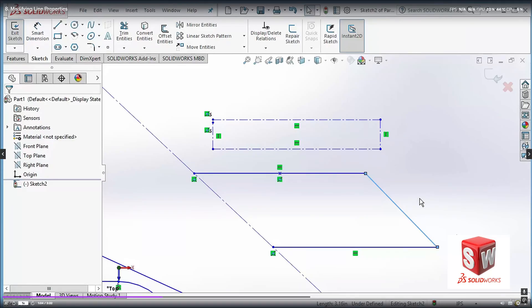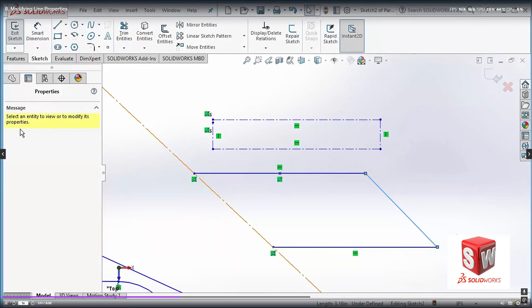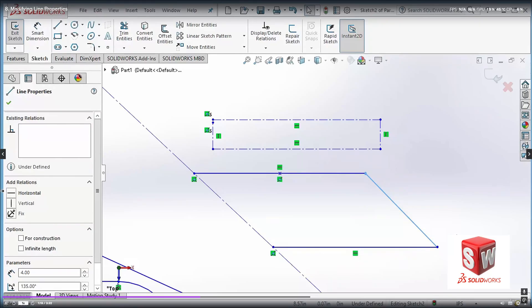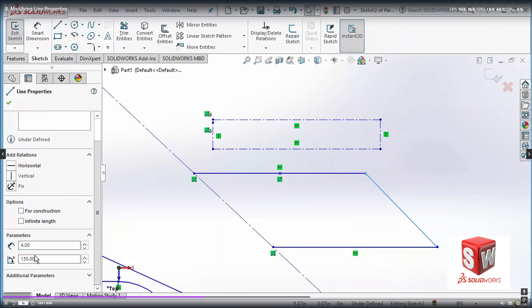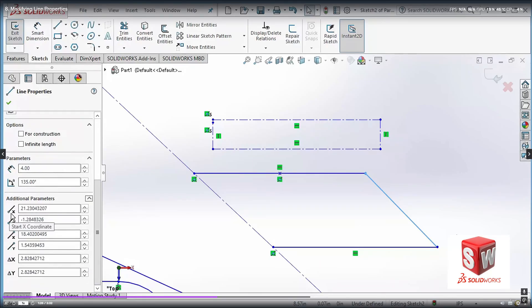I can also have some constraints for this line. If I select the line I can have the property manager here — it says 'select an entity to view.' Right now this looks to be selected but actually it is not, so I'm going to re-select it. On the left side again I can change the properties for this line. I have additional parameters such as the starting point in X and Y, the end point in X and Y.